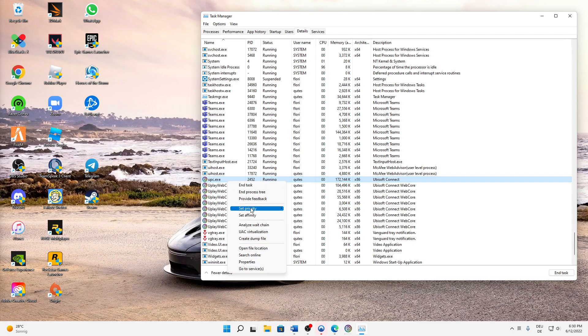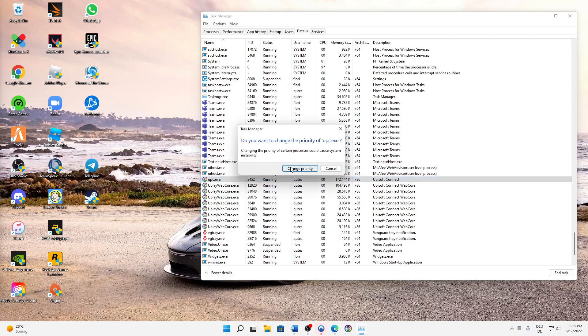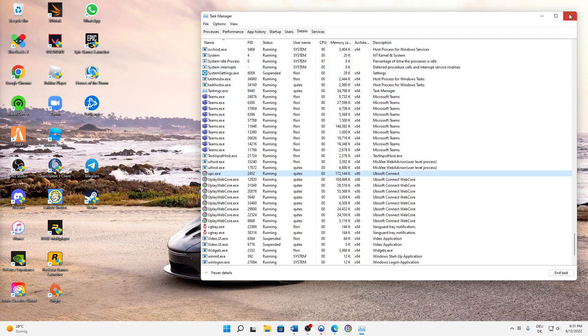Then again, right-click and set the priority to anything above normal. So the best is real-time, the lowest is low. In my case, I'm going to select real-time. Change priority and the problem should be solved. We can close the Task Manager and start our games again.